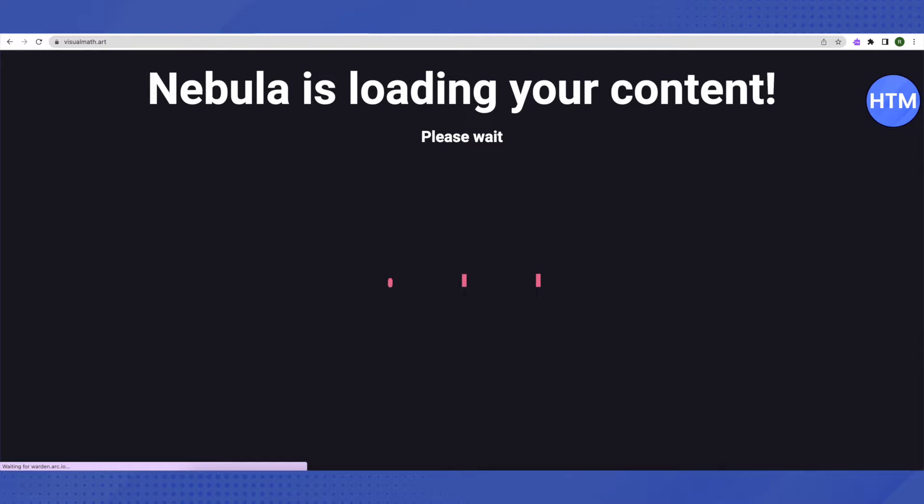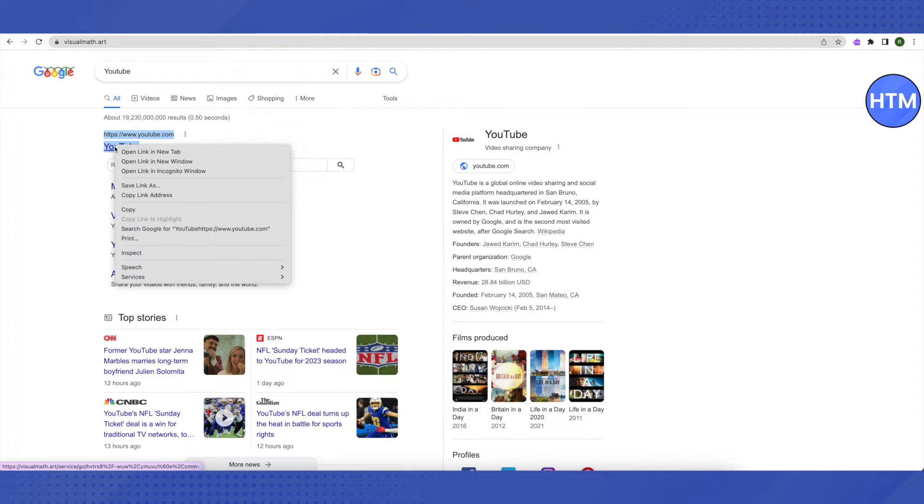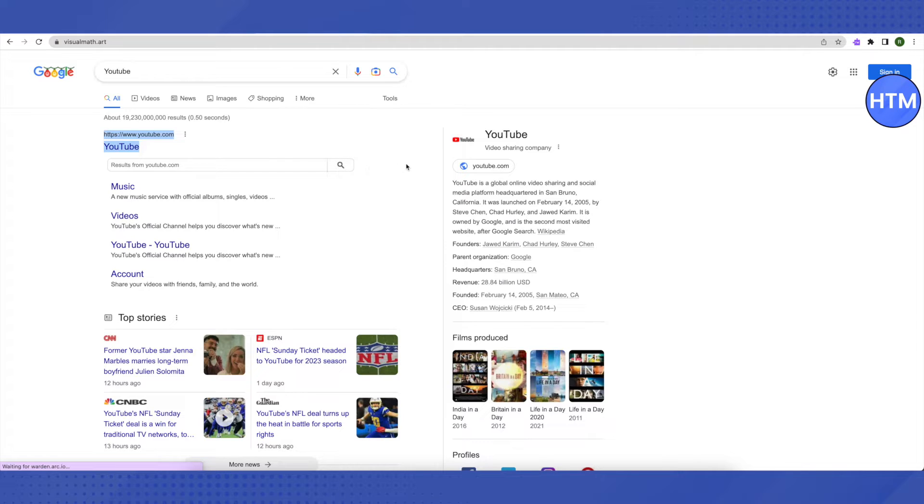It might take a while to open since this is a proxy server. The internet speed is usually lower than your actual Wi-Fi on proxy servers, so wait for it to load and have patience.